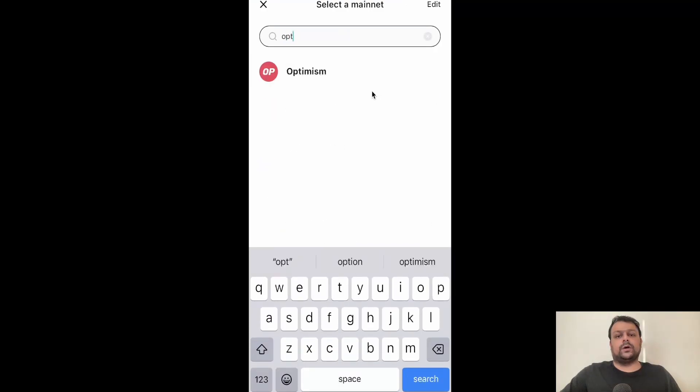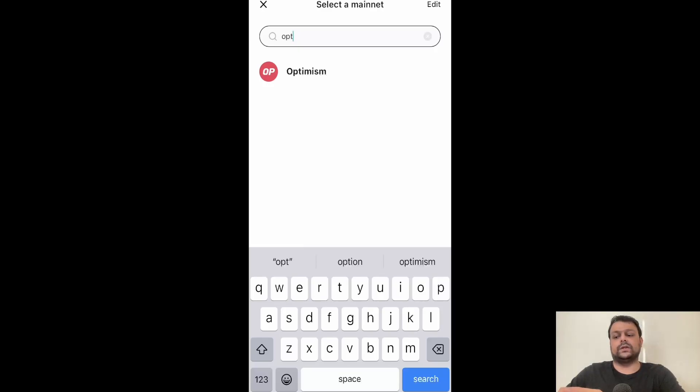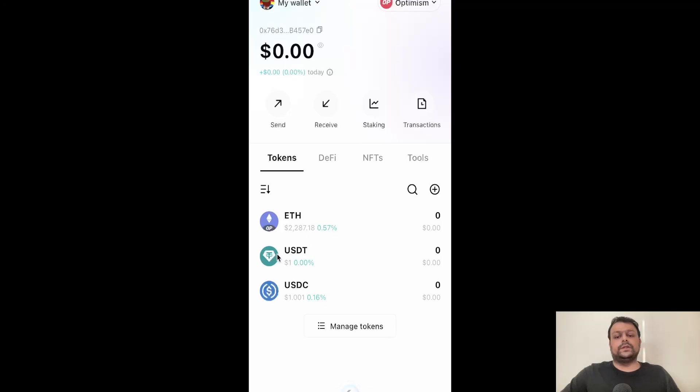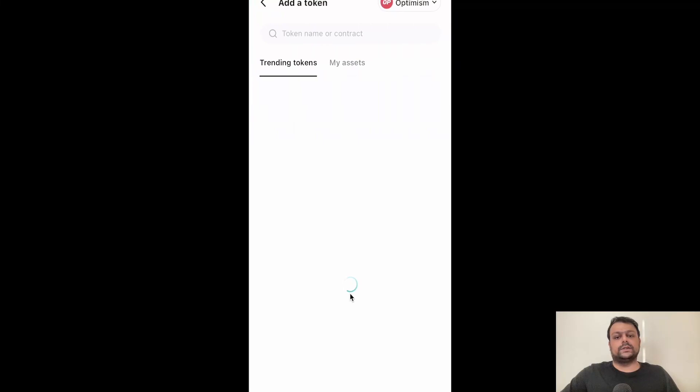If you are using the Optimism network on the Bitget wallet for the first time, it will go ahead and add this network to your Bitget wallet. Let us go ahead and click on Optimism. If you don't see USDT and USDC in the Optimism network, simply go ahead and click on manage tokens.